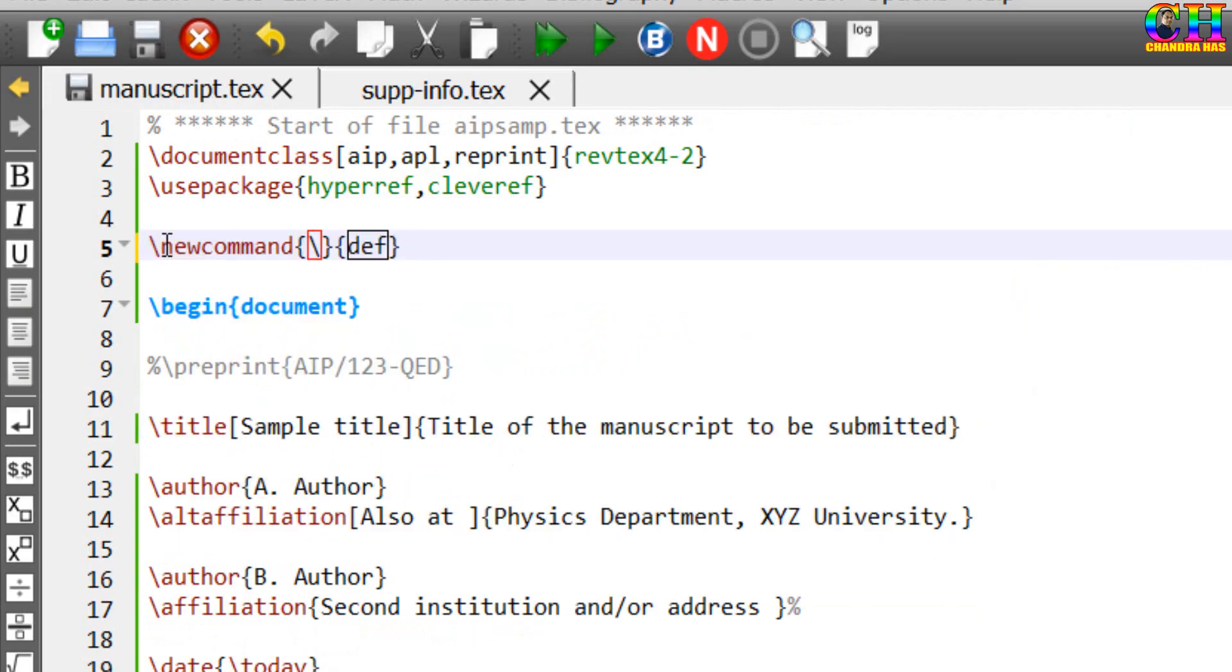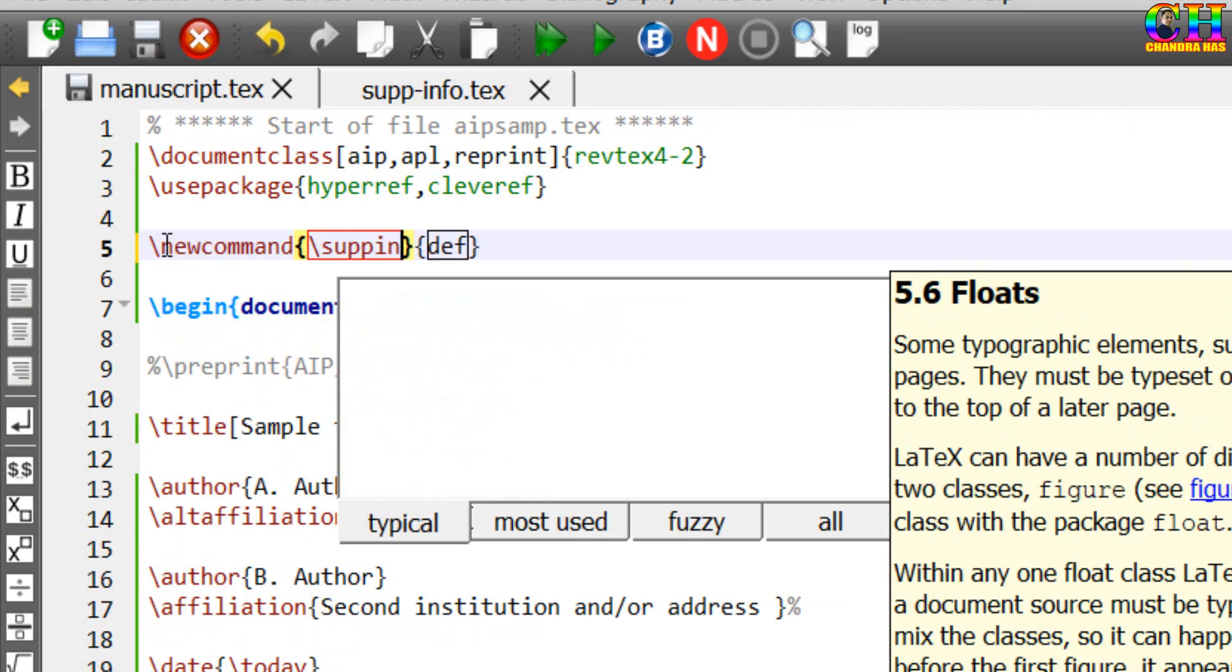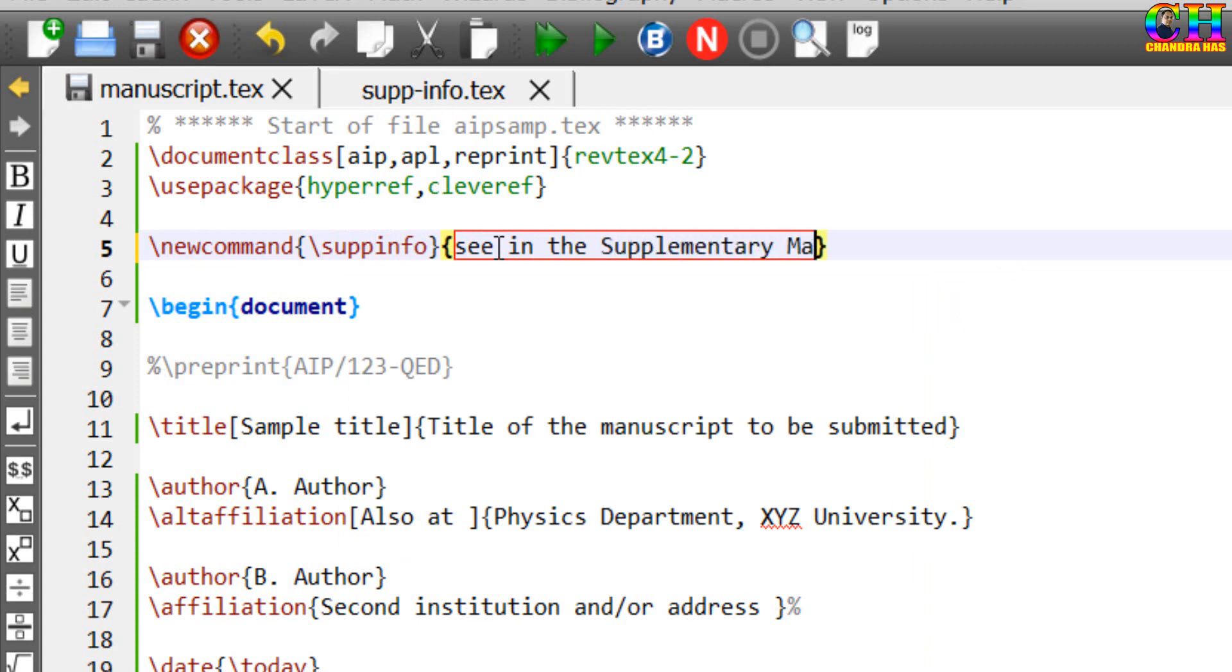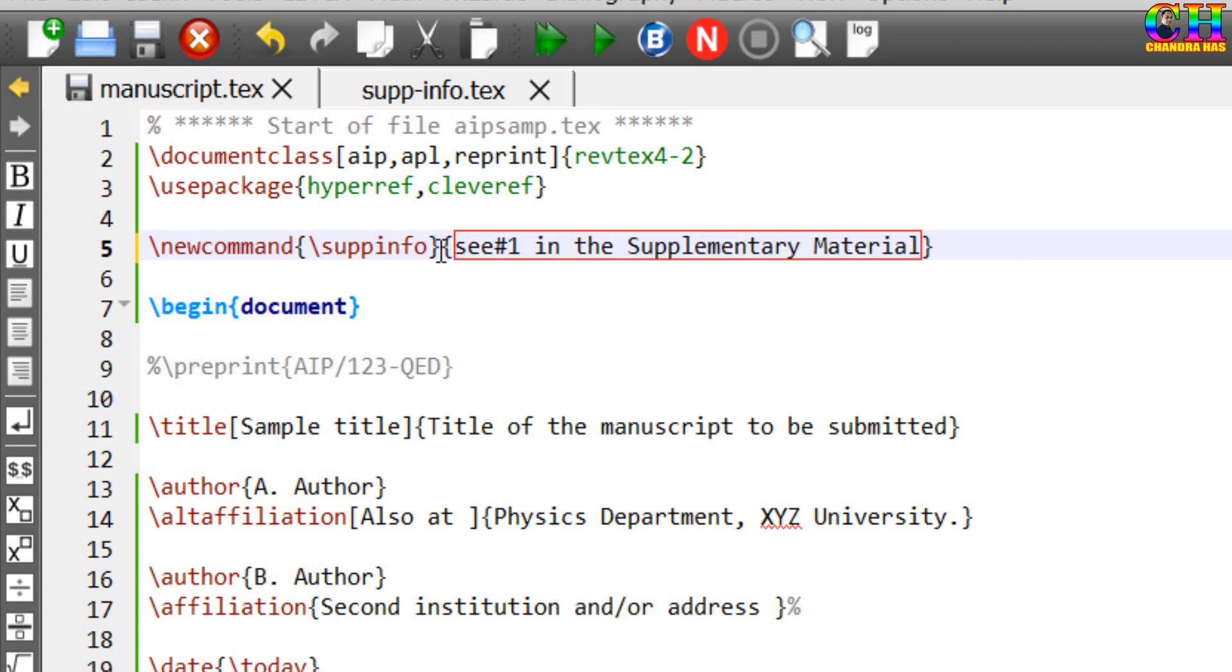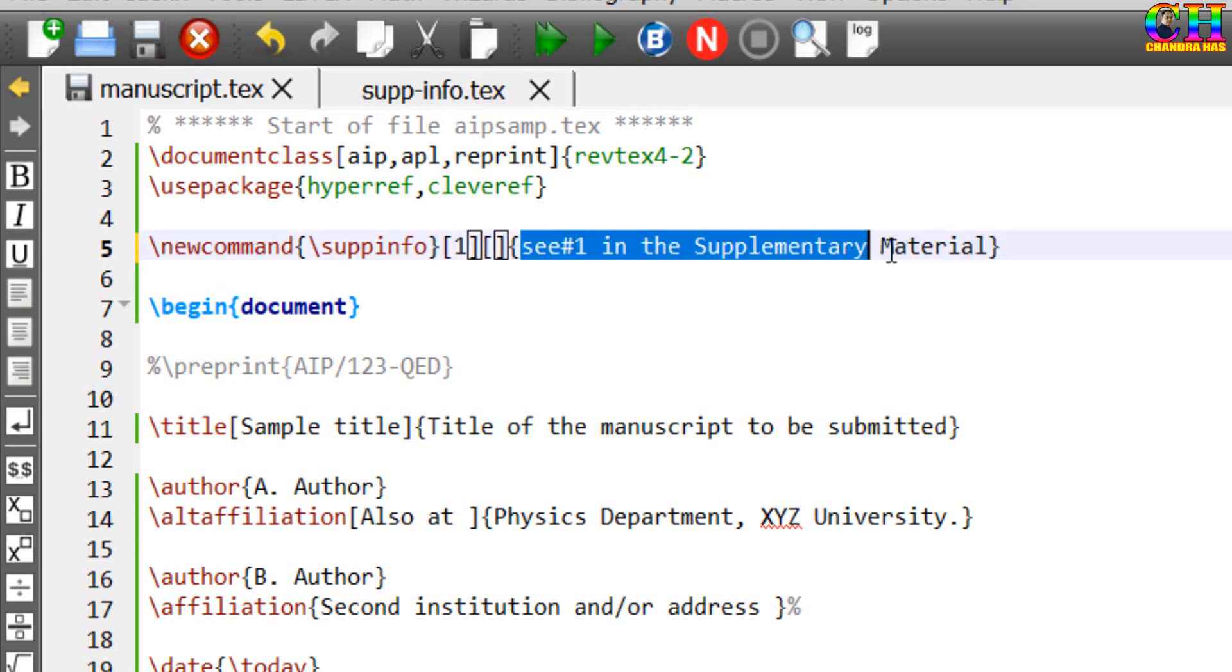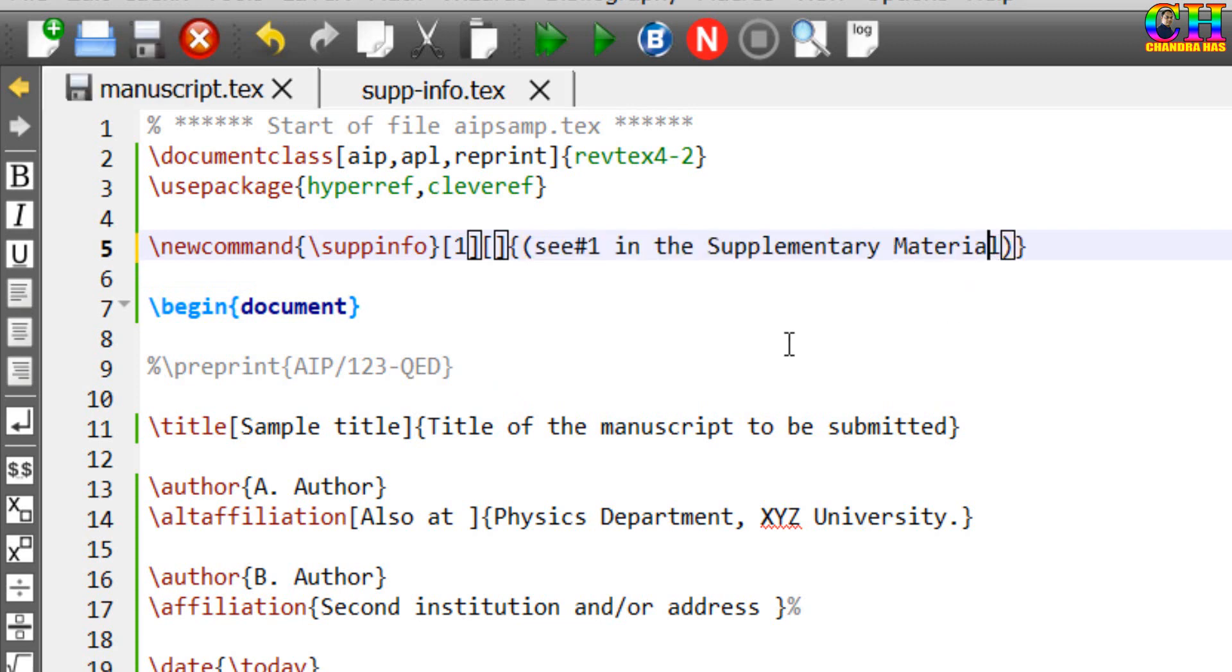First of all, we'll create one new command with one argument. The default value of this argument I am taking blank, this one we can put in round brackets. Now we can use this command.